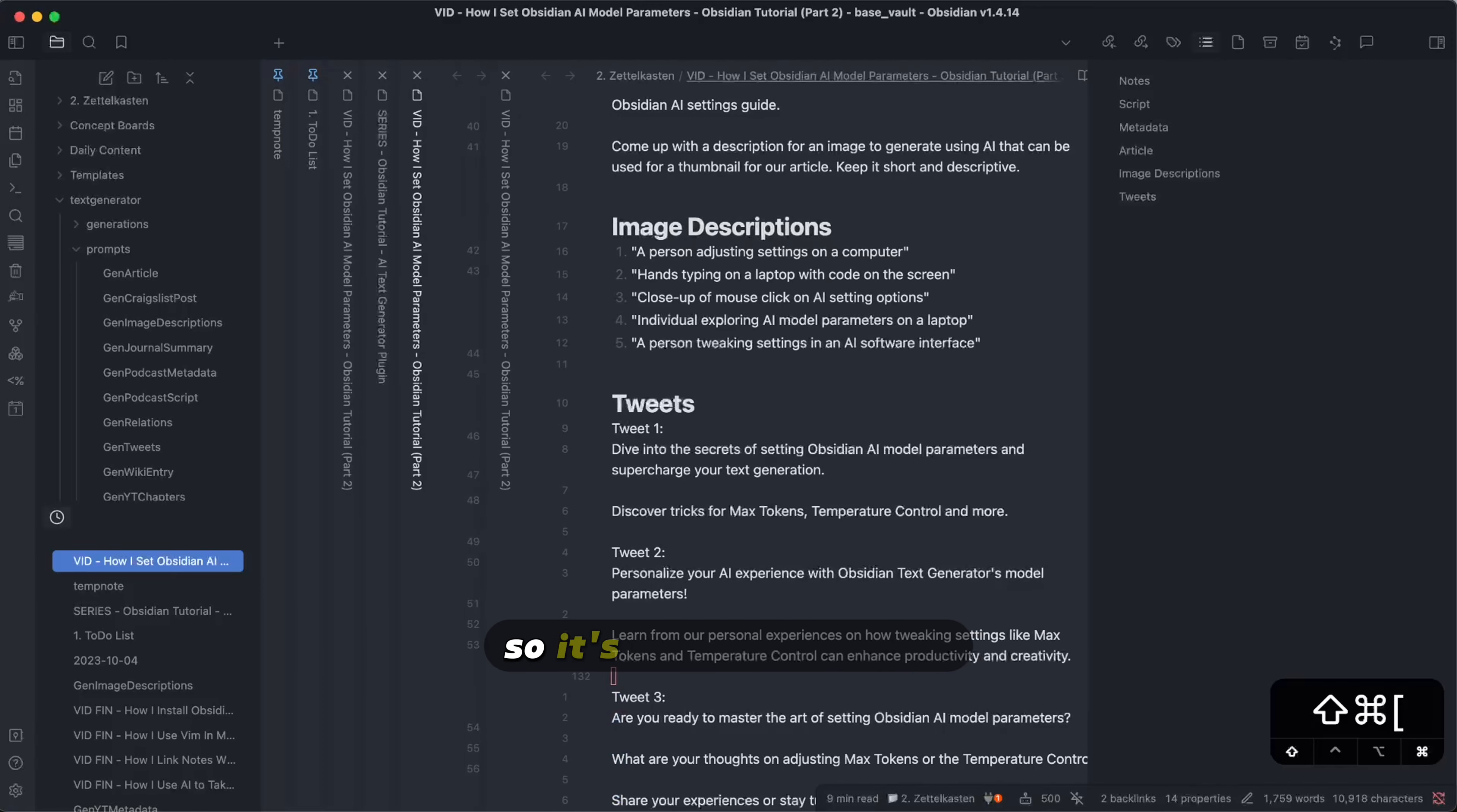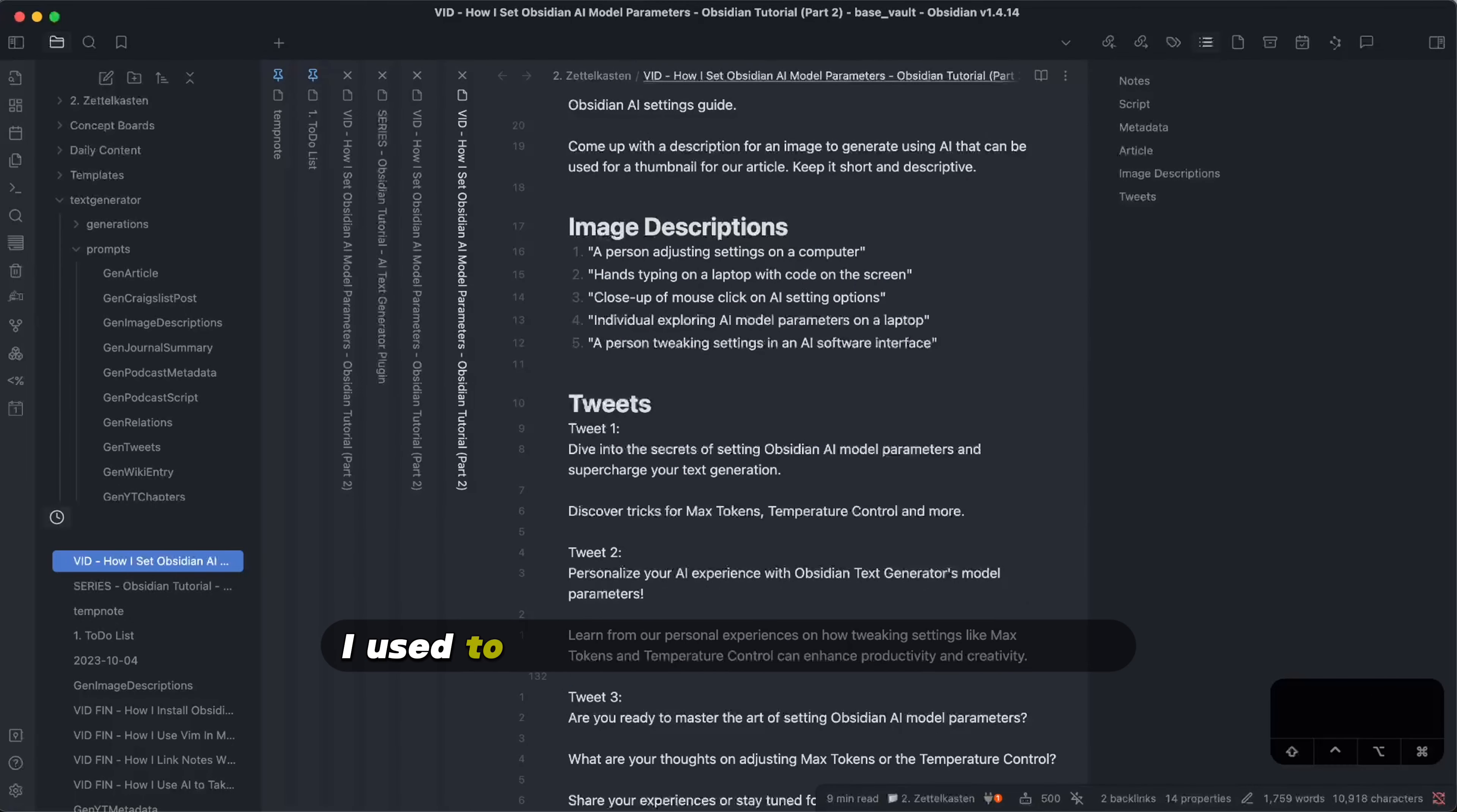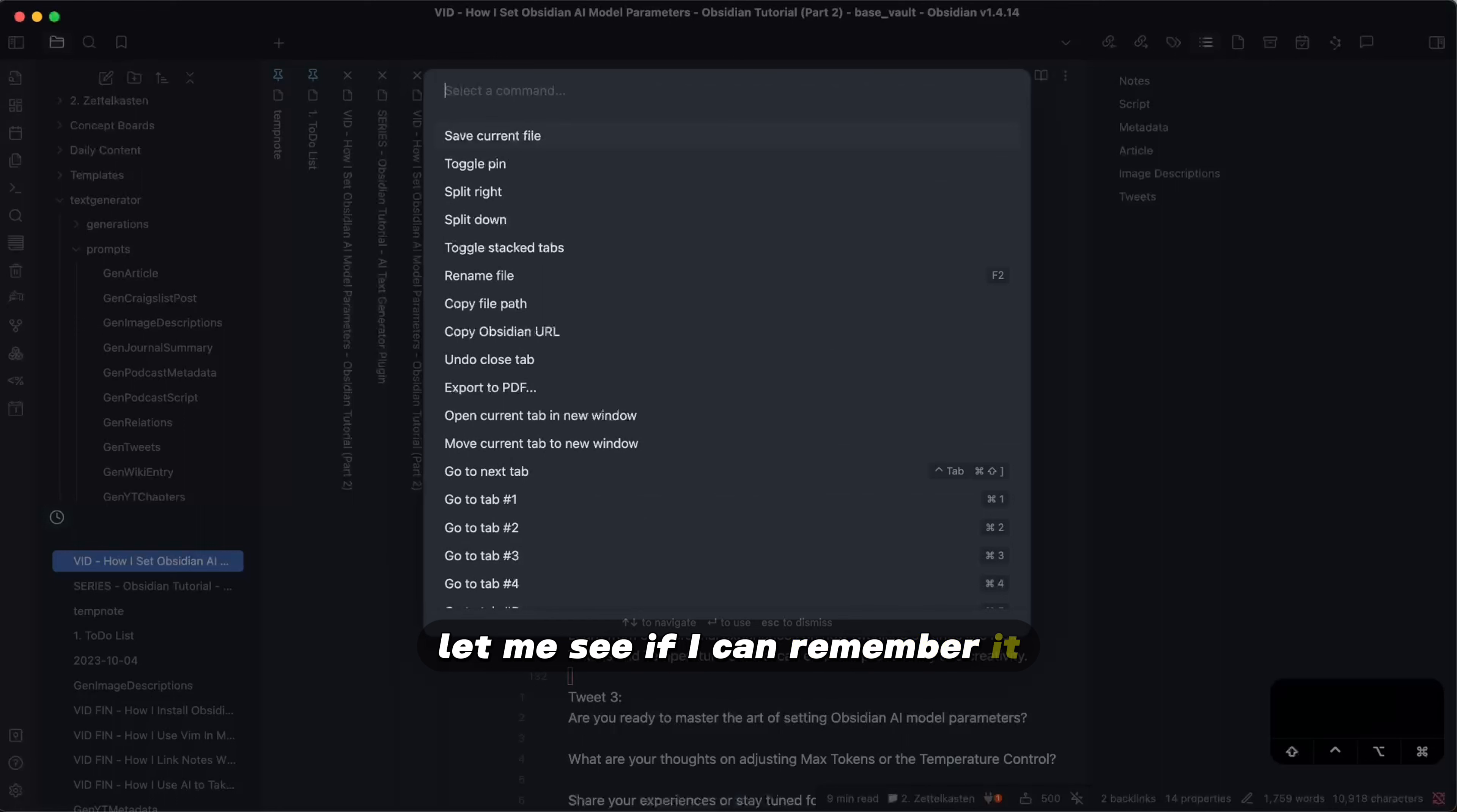So it's the functionality that you see on screen right now. If you notice in my previous videos, I used to have this tabular system on top. I think I can actually enable that through the command palette. Let me see if I can remember it.